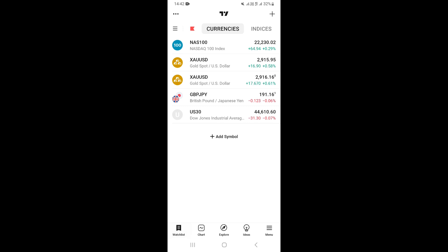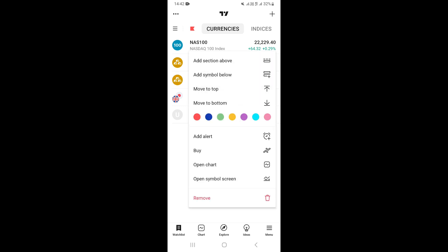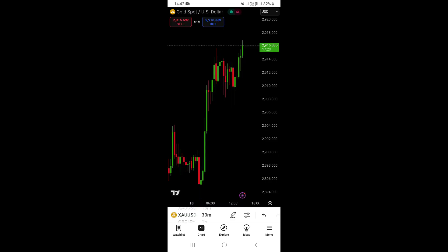Once you're on the watchlist, open the chart of the pair you want to add an alert to. I'm going to switch to gold, click on 'Open Chart', and this will open the chart of the Gold/US Dollar pair.